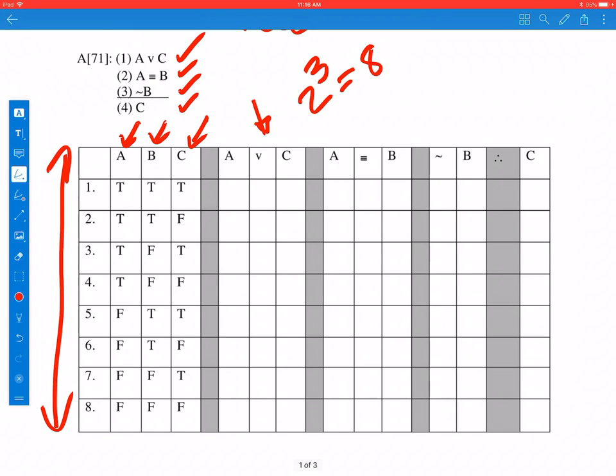The way this is laid out: here is the first premise, this is the second premise, this is the third premise, and this is the conclusion.